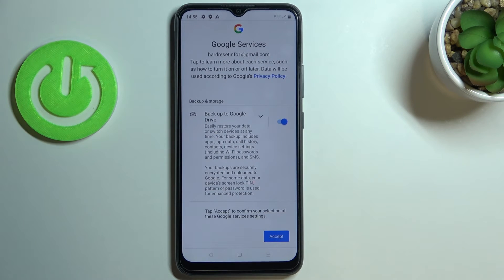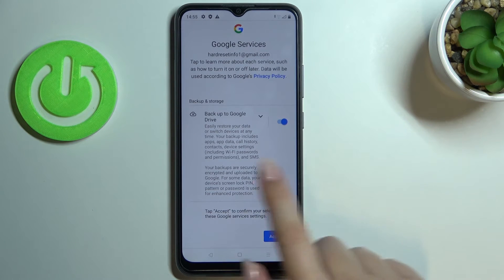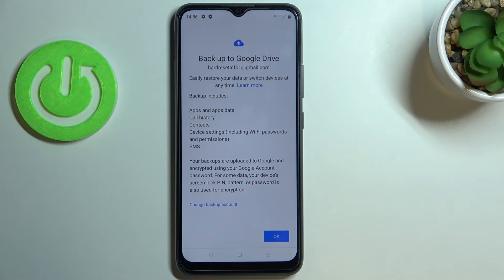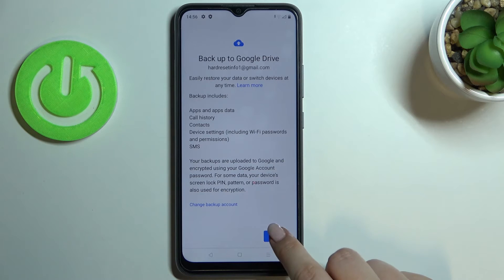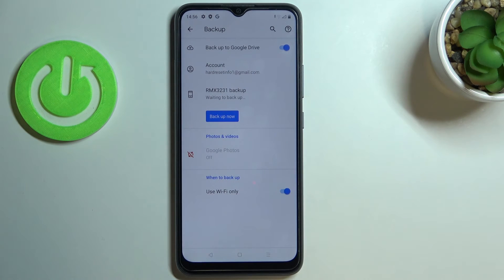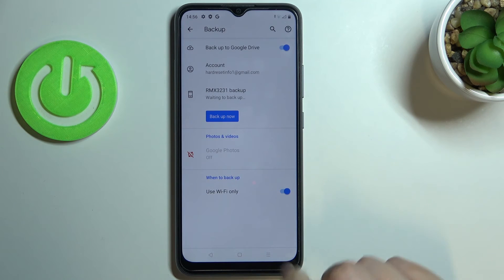Here we've got the shortcut of backup and storage info, so let's tap on Accept. As you can see, here we've got the list of what the backup includes: it will backup apps and app data, call history, contacts, device settings, and text messages. Let's tap on Okay, and as you can see we've successfully added our Google account to this device, which means all the mentioned content will be stored on your Google Drive.